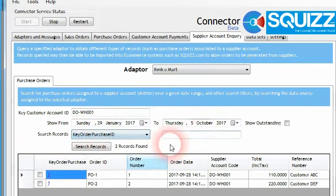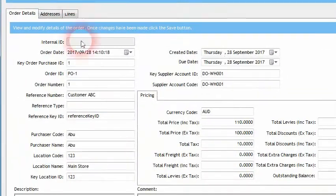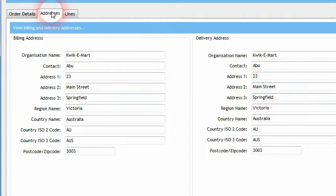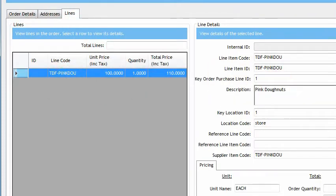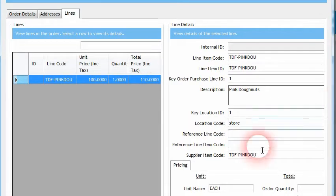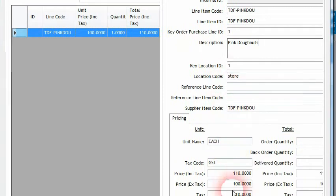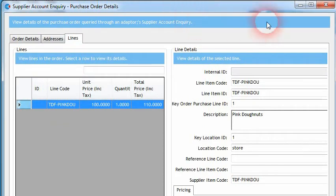Once that has taken place, we can view the details of the purchase order. We can see some information about it such as pricing, we can see the delivery and billing addresses of that purchase order — where the goods being ordered need to be delivered to — as well as line items. There's one line within this order that contains all the details of what is being ordered. In this case we want to order some pink donuts, and we can see a product code and pricing that we think it's going to cost to buy those products.